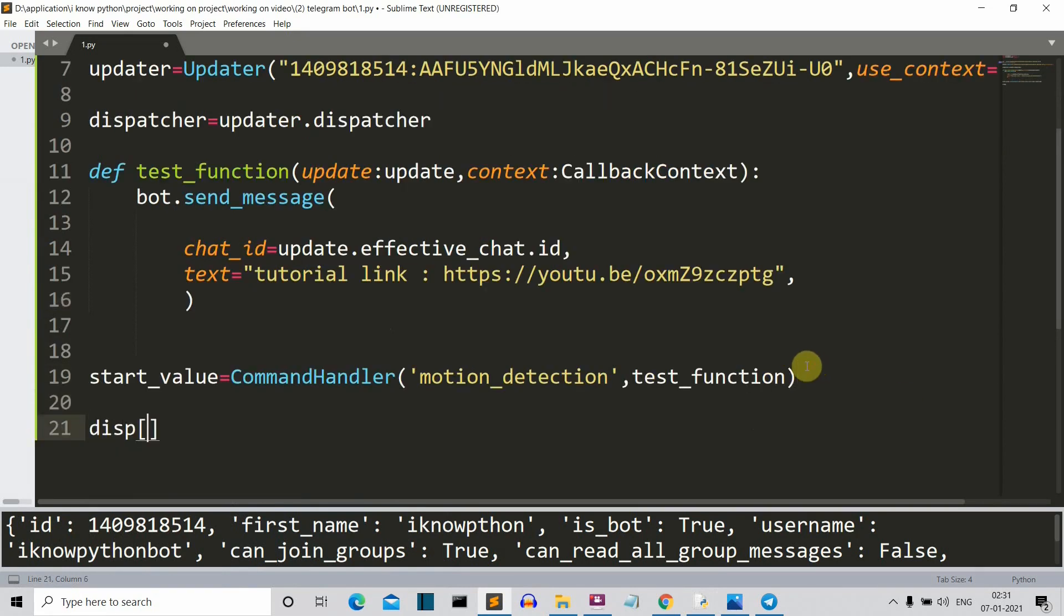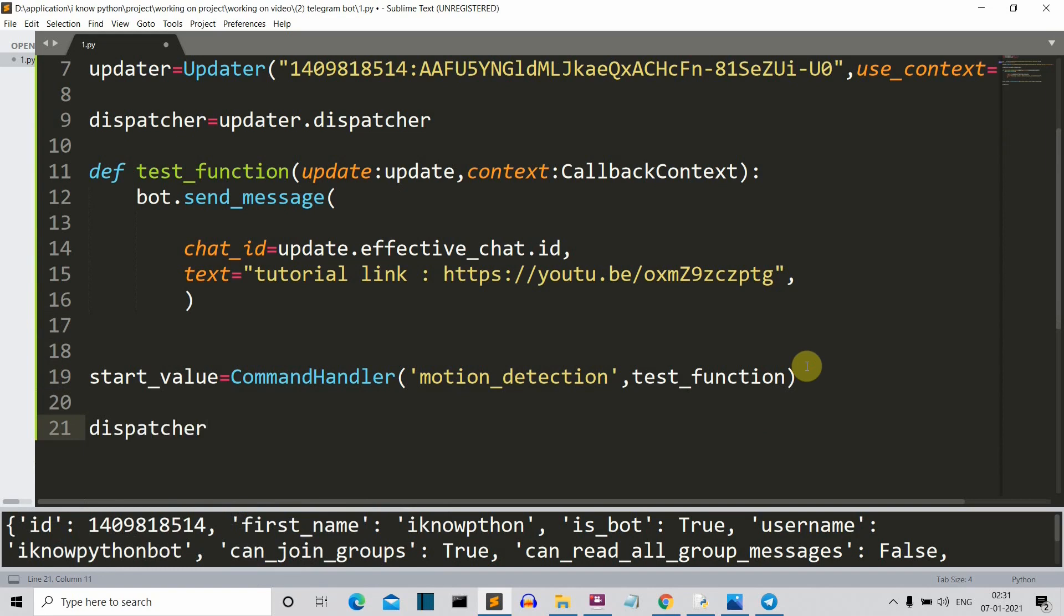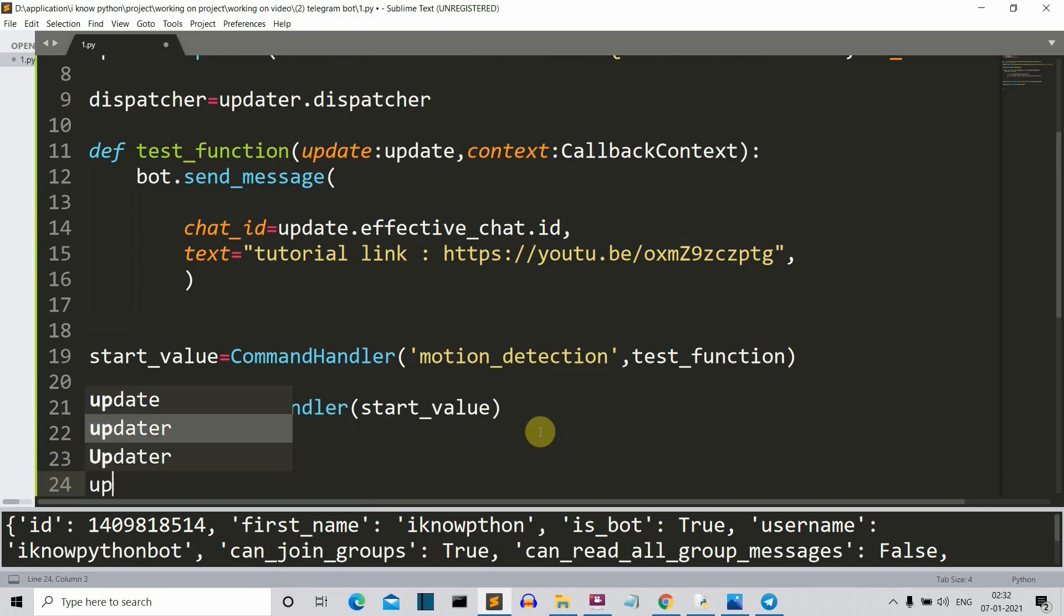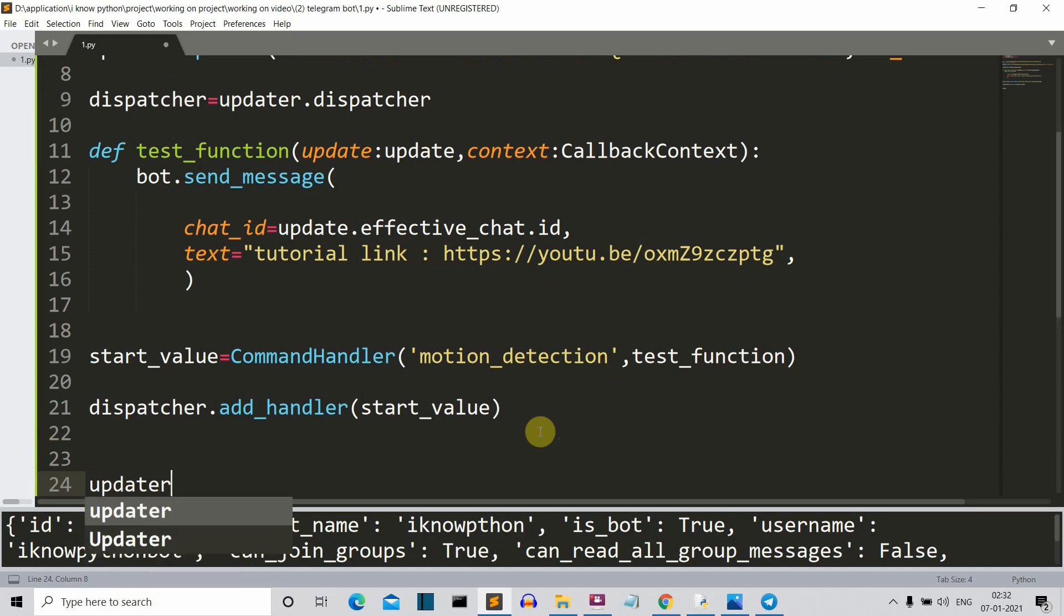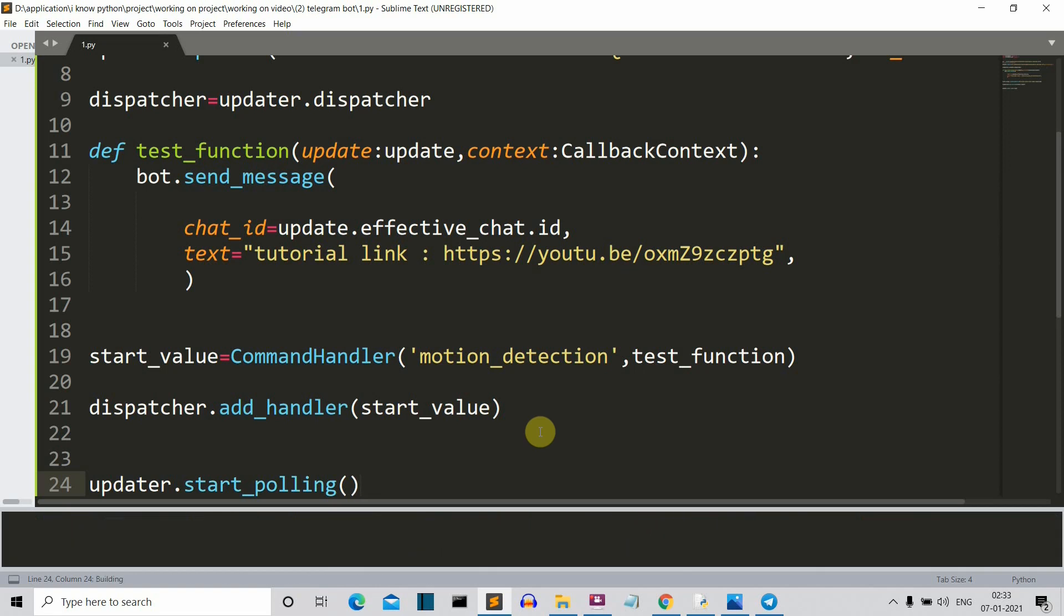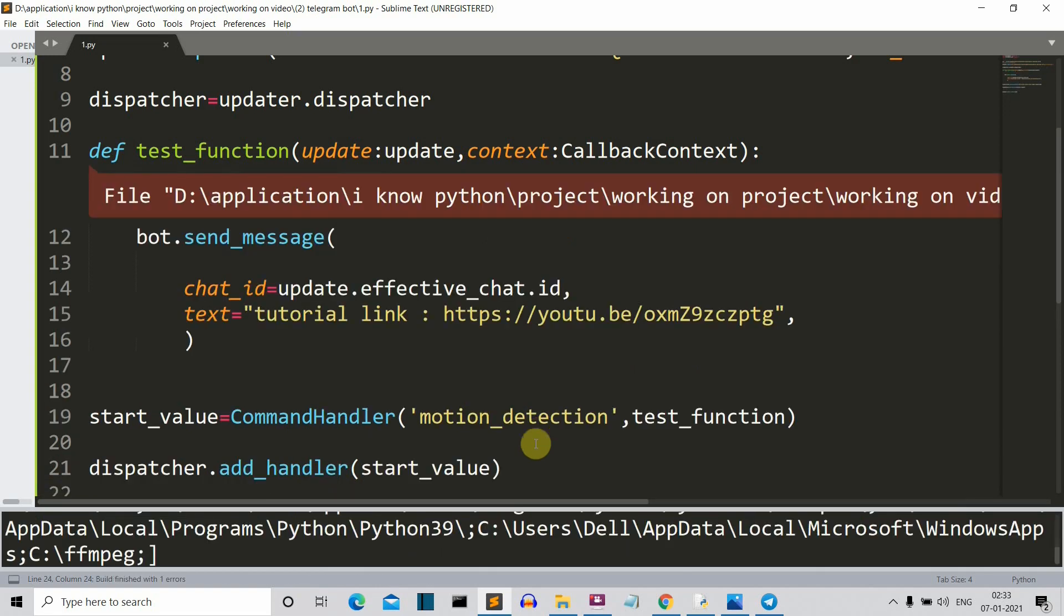Let's update our dispatcher so that the update is sent using this dispatcher class. So here you can see that in this dispatcher, we have added a handler, which is this motion detection command. Now we'll use our updater dot start polling so that our program starts running. We start polling so that our program checks for upcoming messages. So let's save this and let's run our program.